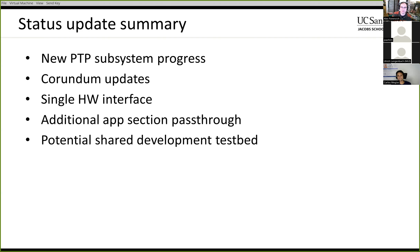Moving on to the status updates. The main point is I've been doing a lot of work on the PTP subsystem. A couple of bugs were discovered recently while trying to get everything cleaned up and committed to the main upstream repository. So it took some time to get those bugs fixed, and there were a couple of other things I was chipping away at that have been included in the upstream repository changes.